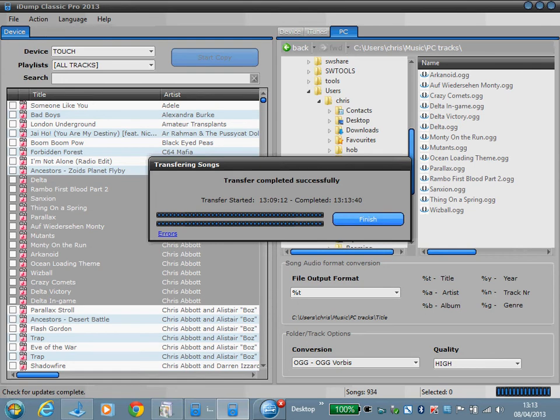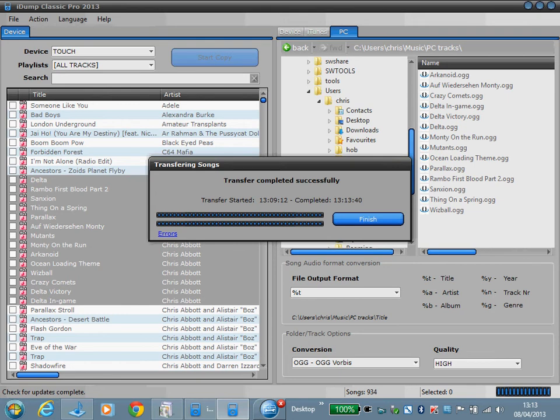What this software will also do is search the internet if it can't find the artwork within the iPod database, and it will copy that to the destination tracks if it supports the artwork tag within that audio file format.